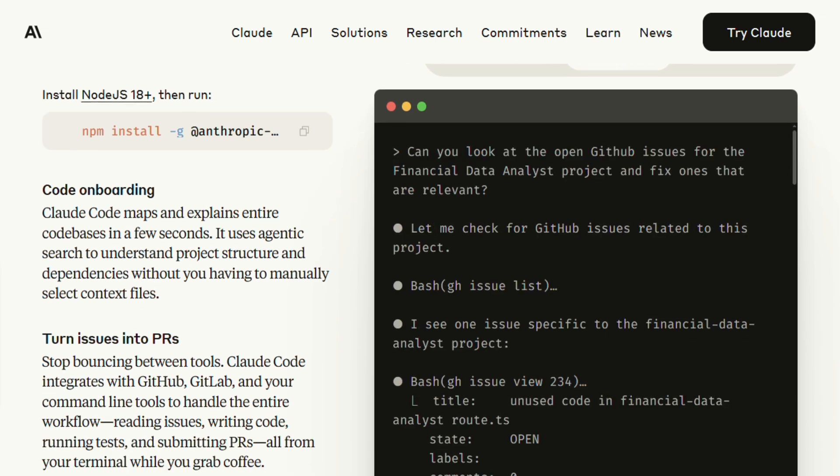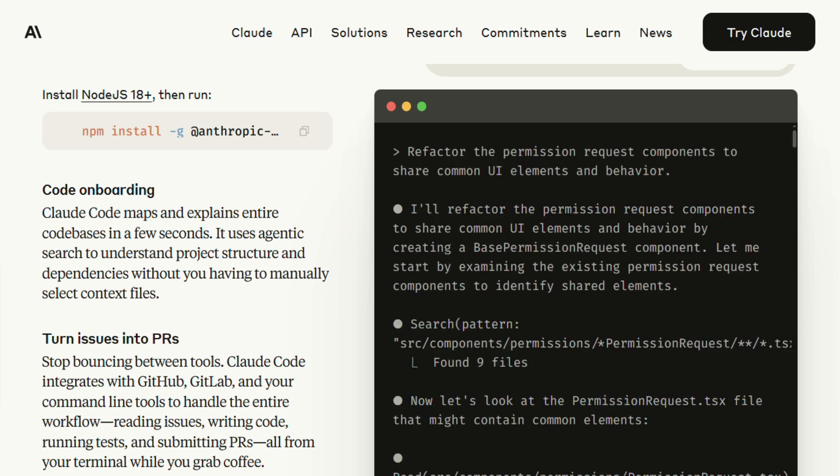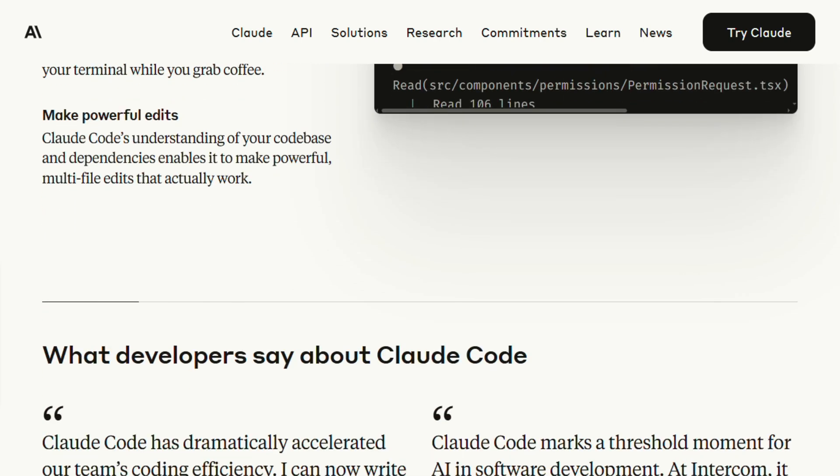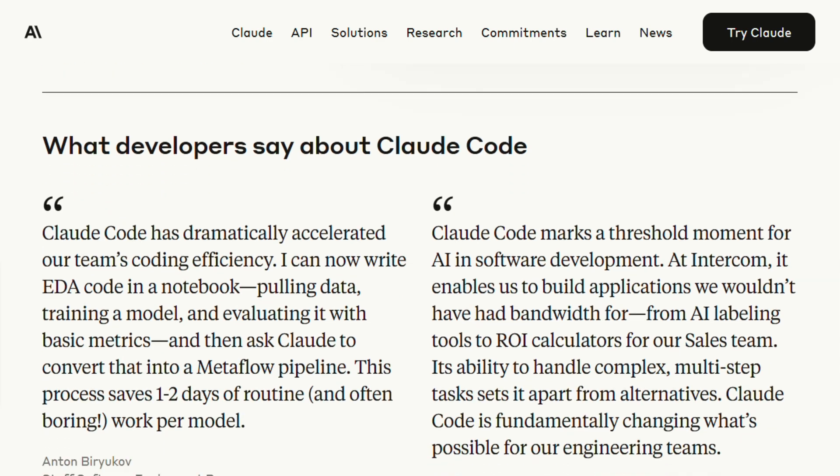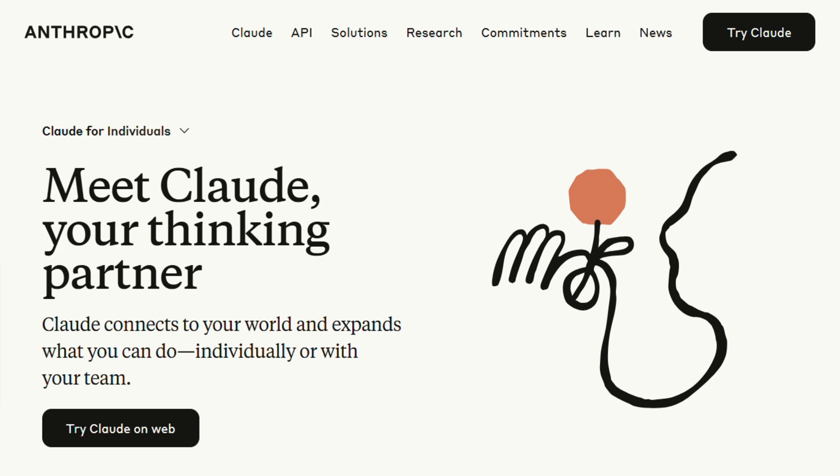But here's where it gets weird. The pricing is all over the place depending on where you look. Some sources say it's included in the Claude Pro plan at $20 a month, others mention pricing tiers up to $200. From what I can tell, it's tied to your Claude subscription level, but the exact details seem to be evolving as they roll this out.